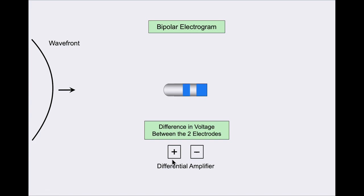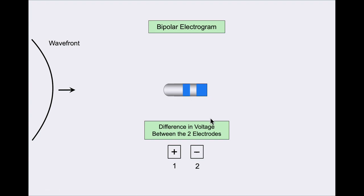For an ablation catheter, we always want to plug in the tip electrode or electrode one into the positive input, and then put the ring electrode or electrode two in the minus input. By convention, when we have a multi-electrode catheter with four, ten, or twenty electrodes, we follow the convention with the distal electrode plugged into the positive. So we would plug electrode three into the positive, electrode four into the minus, electrode five into the positive, electrode six into the negative, and so on.